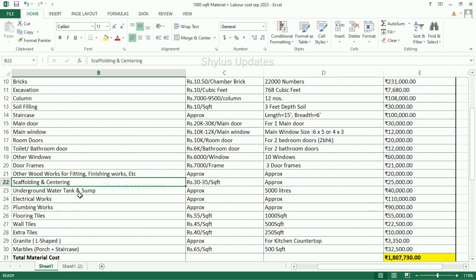Underground water tank and sump. For 1,000 square feet house, 5,000 litres of underground water and sump is required. The total amount is Rs. 40,000. Electrical works: Rs. 1,10,000. Plumbing works: Rs. 90,000.